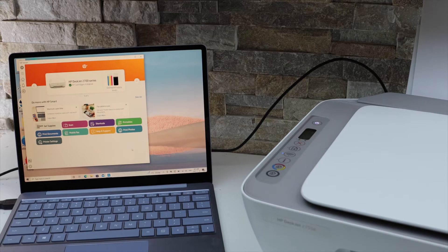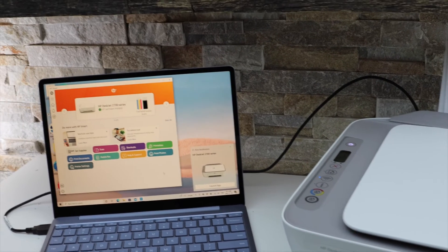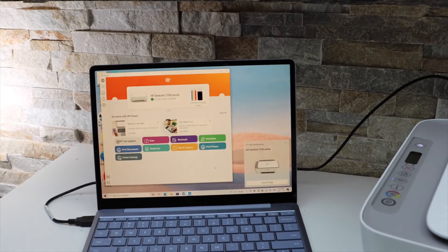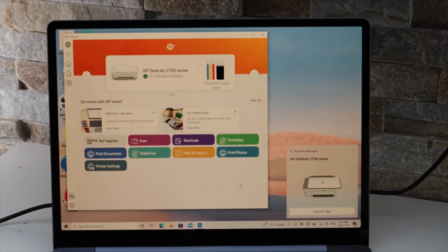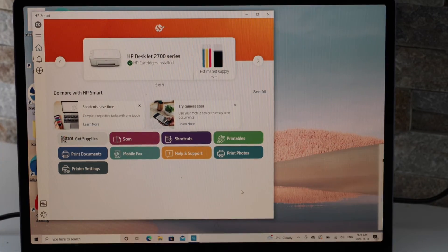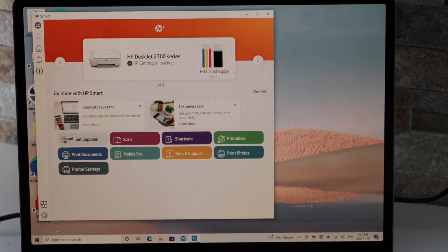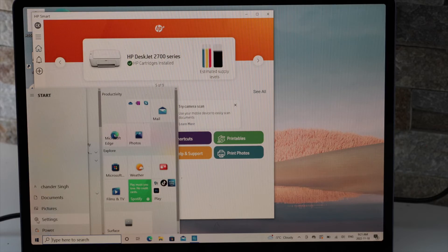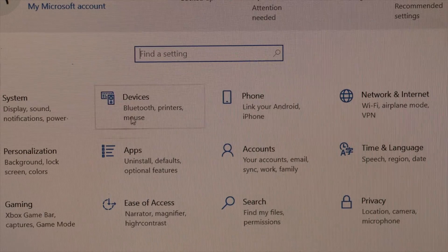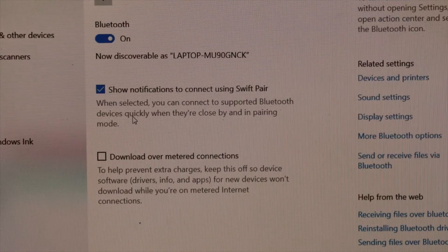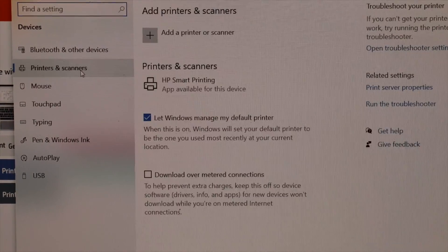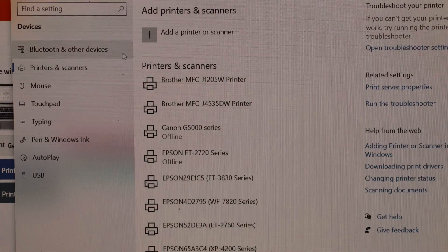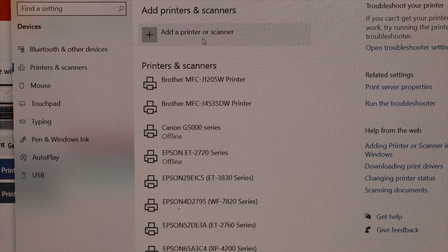But if you want to do scanning, you have to go to the settings. Go to the home page and click on settings. Select devices, then select printers and scanners, then select add a printer or scanner.